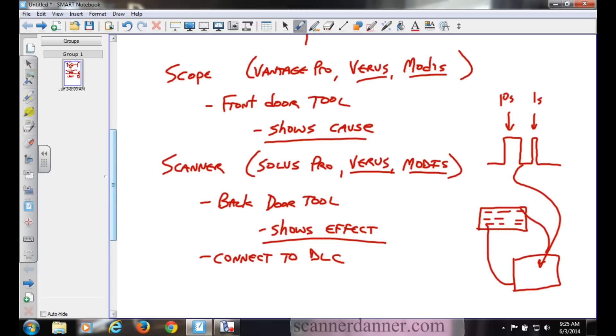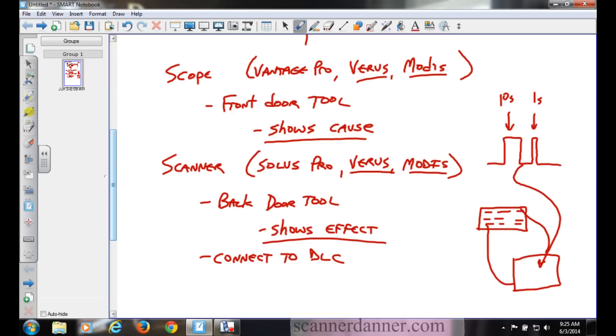On your scope, the fat ones were tens and the skinny ones were ones. That would be a code 11. That was how you got trouble codes out of that system. Yesterday when we were messing with that old DMM and I tried to get flash codes out of it by jumping the Data Link Connector, it's essentially flash codes. We're watching the flashing of a check engine light.